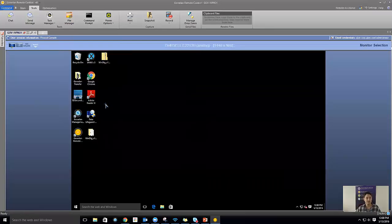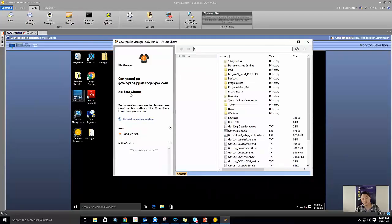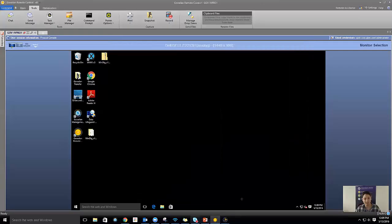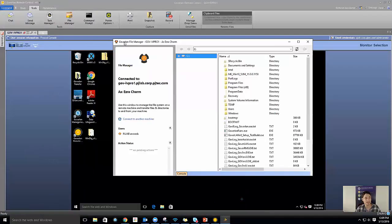Moving along, we also have a file manager that lets me explore files on the remote machine, move files and folders. One interesting thing — with all these tools — is that they're spawned as me, the admin, as opposed to as the end user. So even though Aaron is logged into this session, my tools are being spawned as the admin, not as the end user. That's key for the next tool we'll look at: the command prompt.